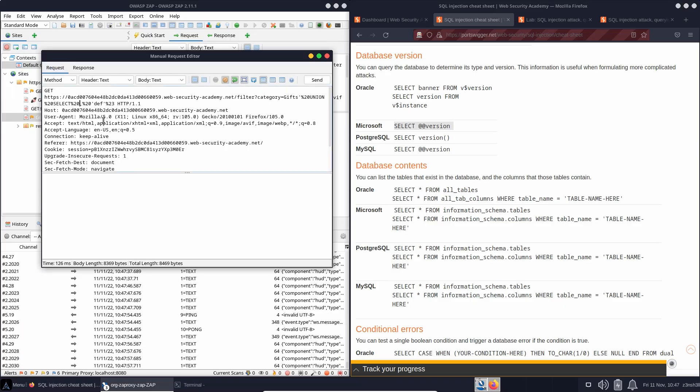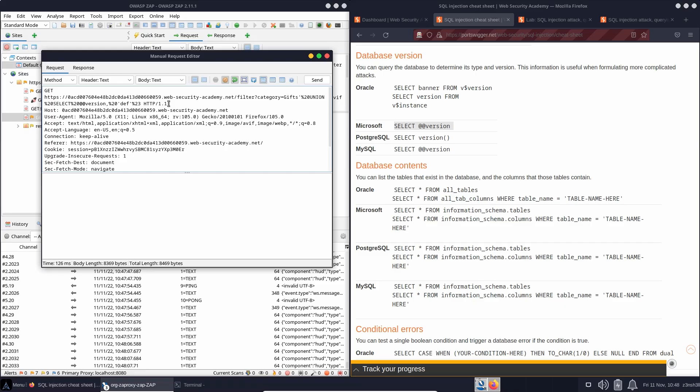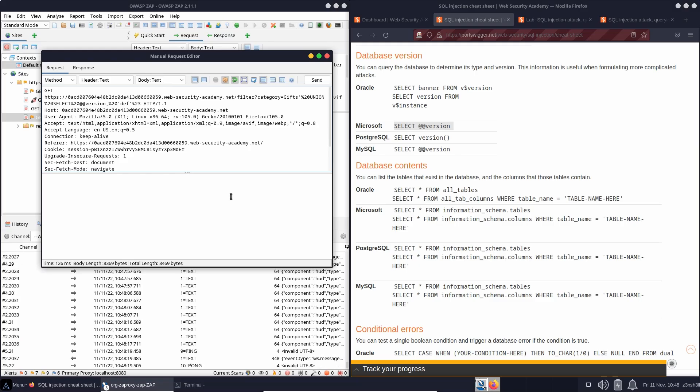we'll now select @@version, but we'll also continue to request this def string because we need to request two columns. Otherwise, we're going to get an SQL error. SQL won't like it if there are two columns requested on the left-hand side of the union select query, but there's only one column requested on the right-hand side.